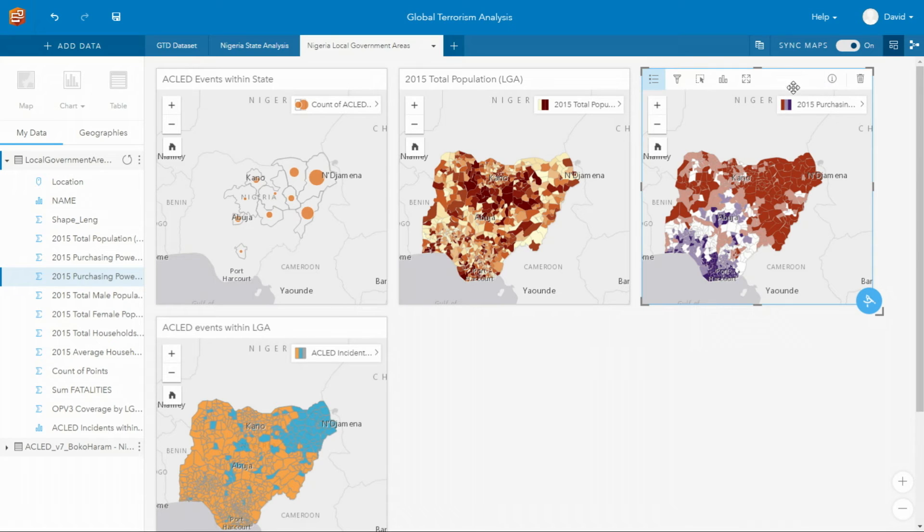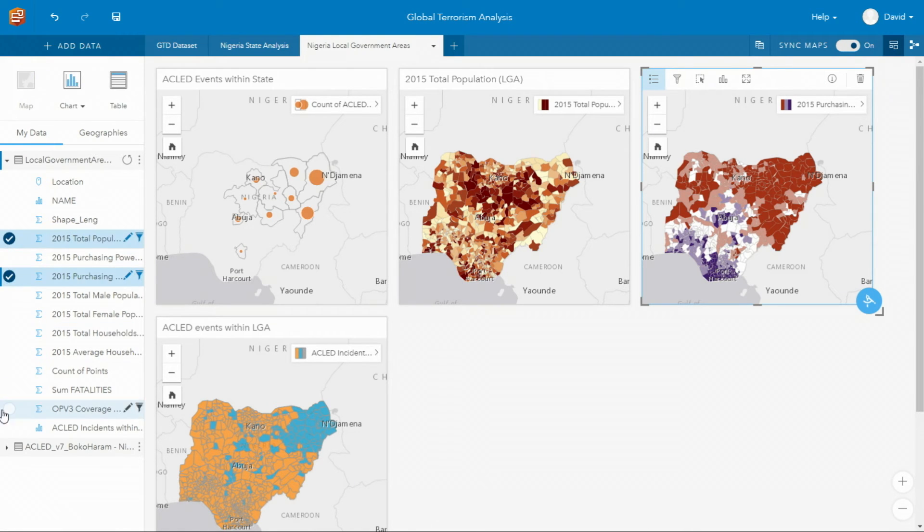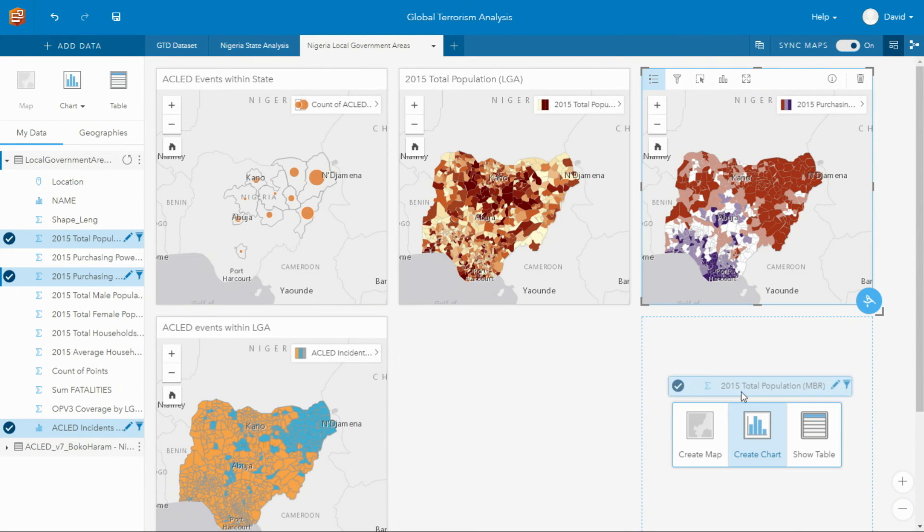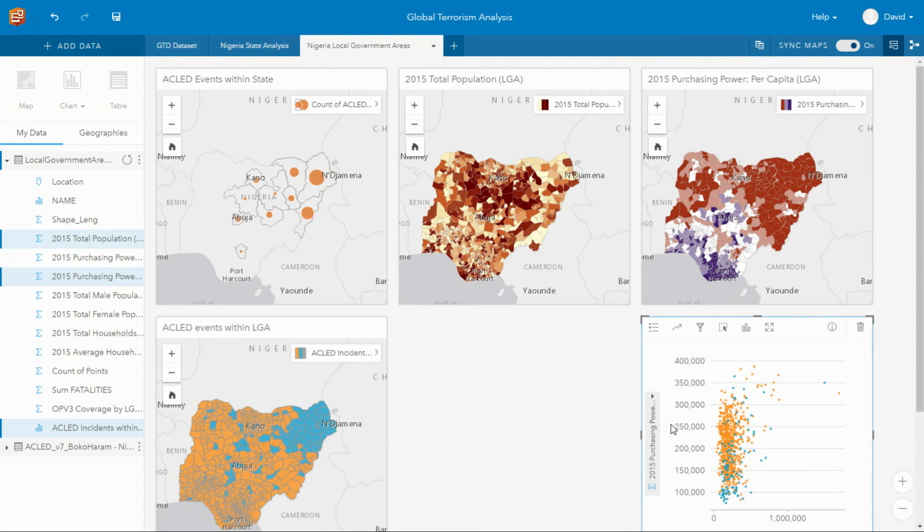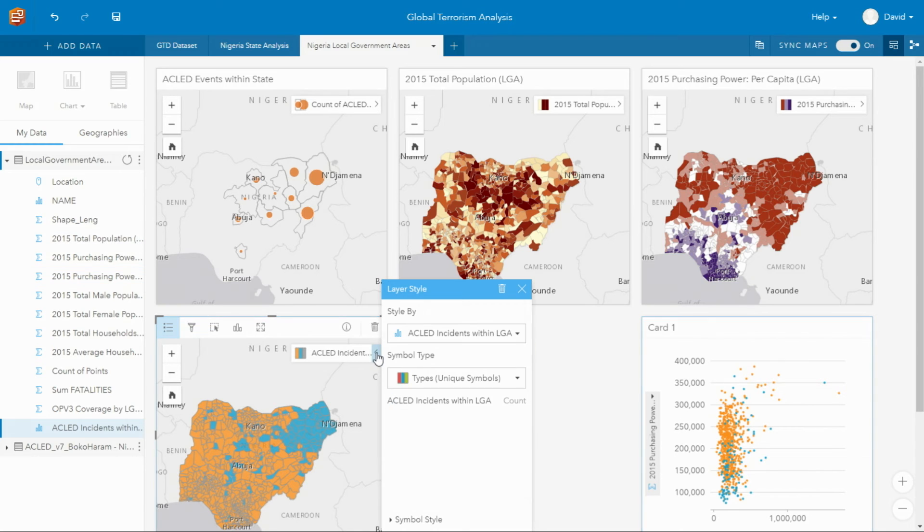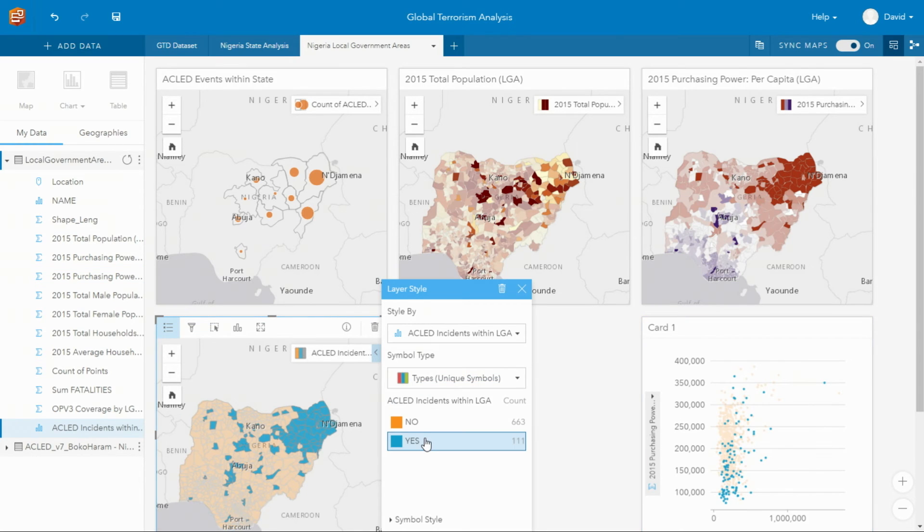So to complete our local analysis, we want to overlay all three of these variables. And the best way we can do that is to create a scatterplot chart. Our discovery is that Boko Haram strongholds are in the Northeast, and concentrated in the rural and poor areas of Nigeria.